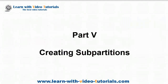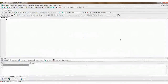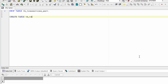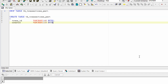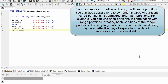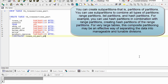Part 5, Creating Sub-partitions. You can create sub-partitions — that is, partitions of partitions. You can use sub-partitions to combine all types of partitions: range partitions, list partitions, and hash partitions. For example, you can use hash partitions in combination with range partitions, creating hash partitions of the range partitions.